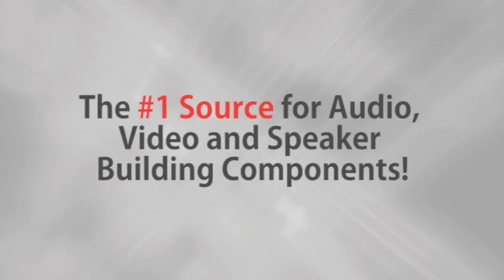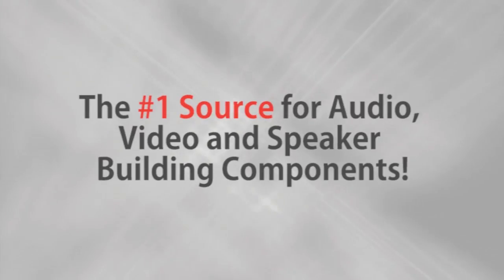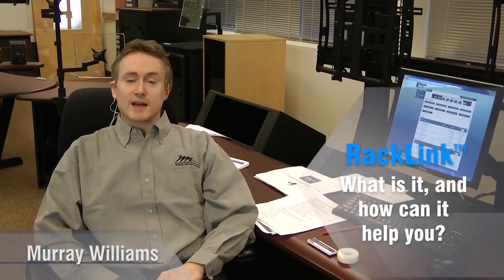Parts Express, the number one source for audio, video, and speaker building components.